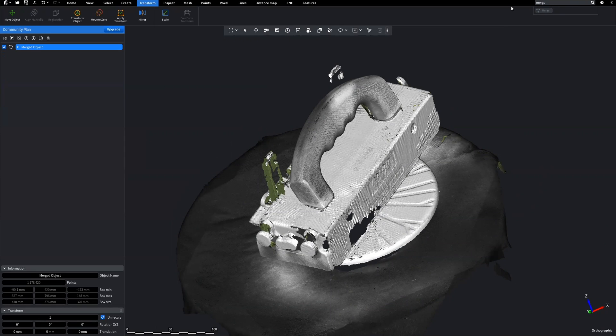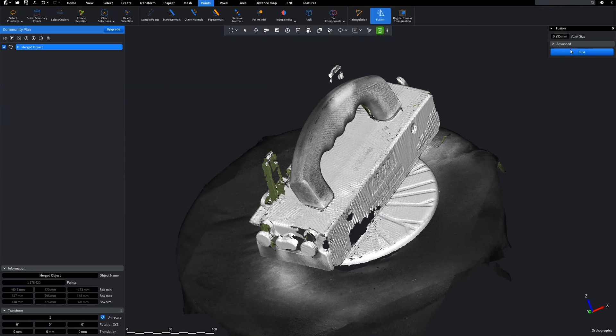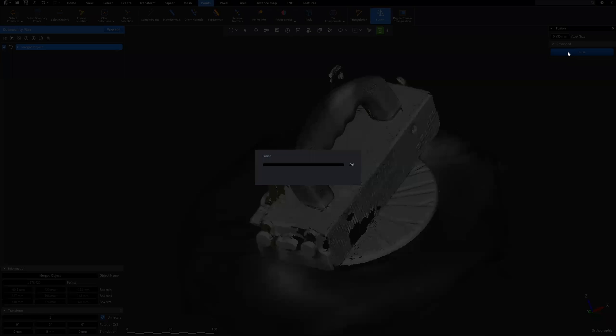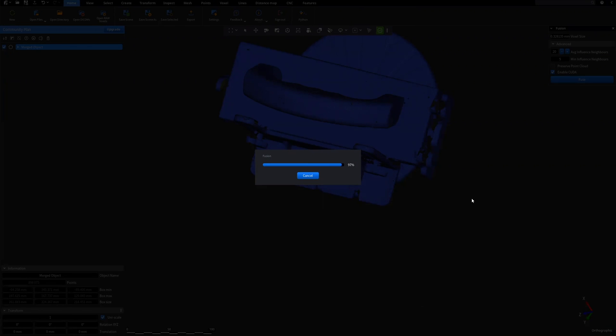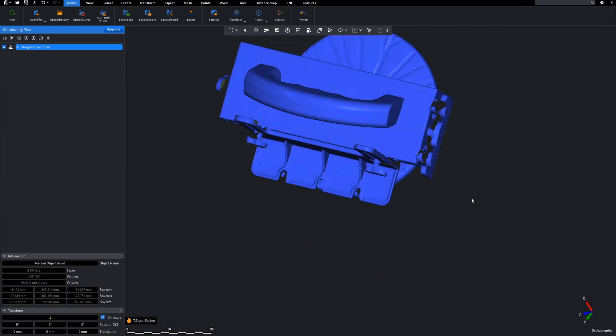Afterward, choose the Points tab and click on the Fusion feature. It will create an approximate mesh object, based on a point cloud with normals.